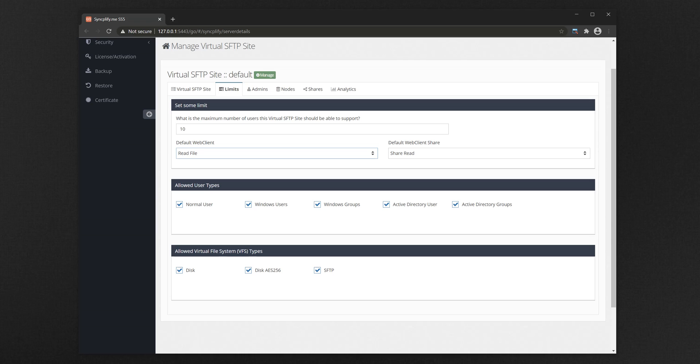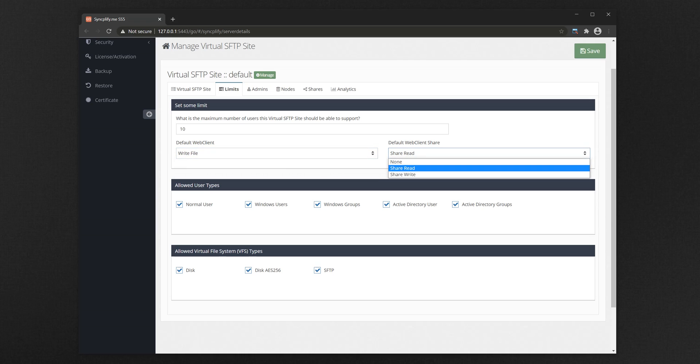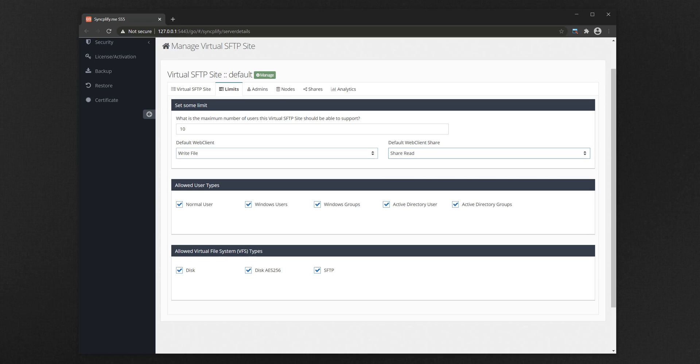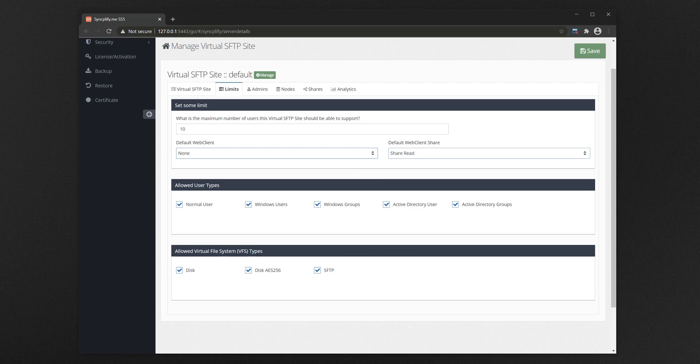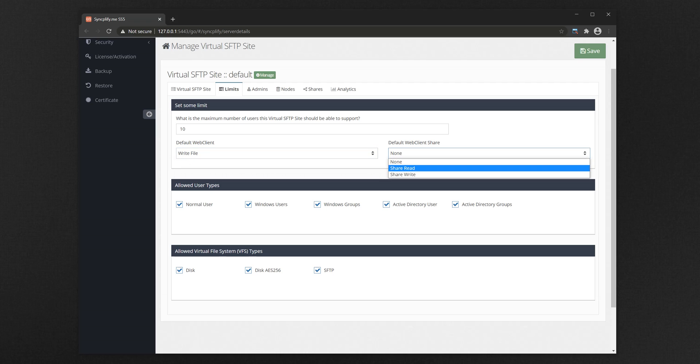In the meanwhile, you can edit the virtual SFTP site again, and now you will see the specific settings pertaining to WebClient. Specifically, you can determine what's the default WebClient behavior when it comes to accessing and or sharing data. Once you are satisfied with the default settings, you can save the configuration of your virtual SFTP site again.